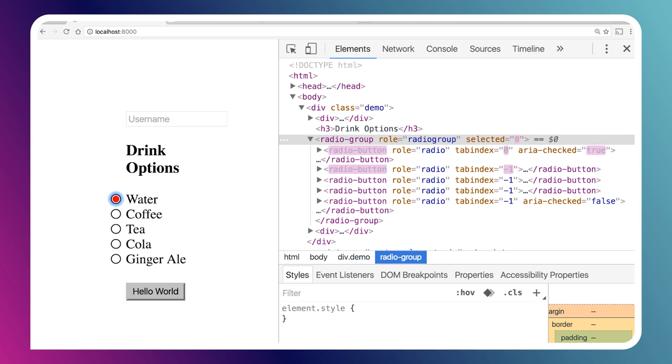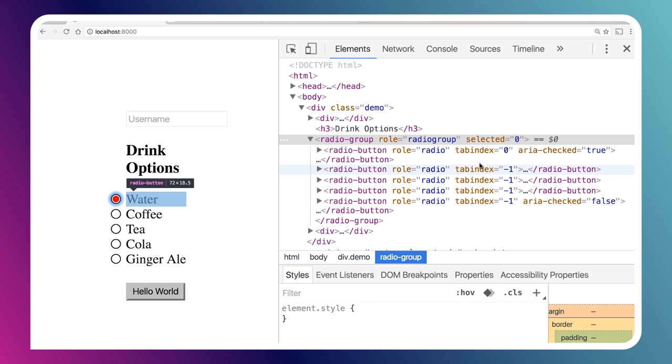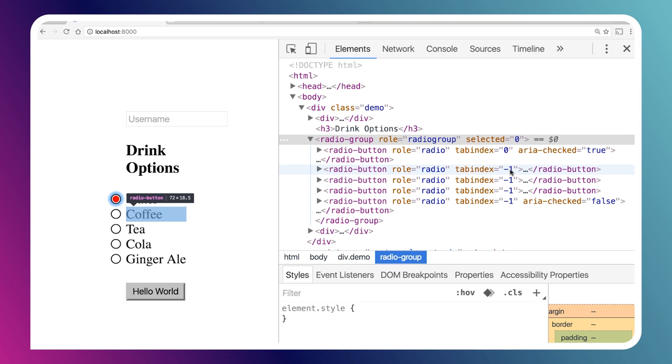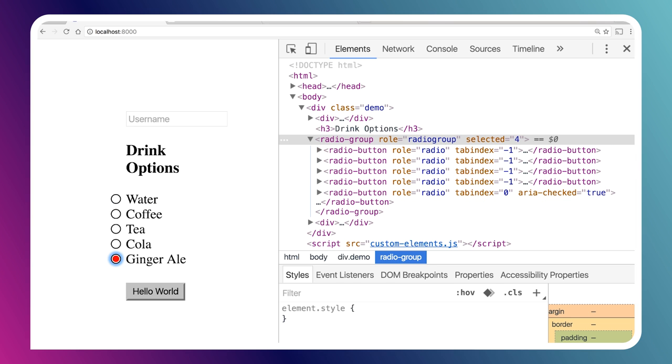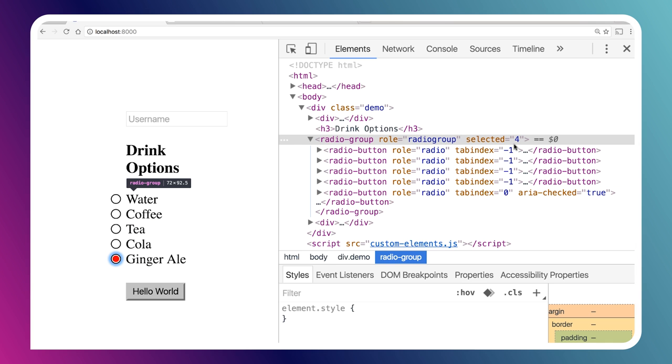I've got this current item selected. You can see its tab index is set to 0. When I press the up arrow key, the element that came before has its tab index set to 0, and the previous one is set to negative 1. If I hit up again, we're actually going to wrap around to the bottom of the list. Our last element is now tab index 0, all the others are negative 1.